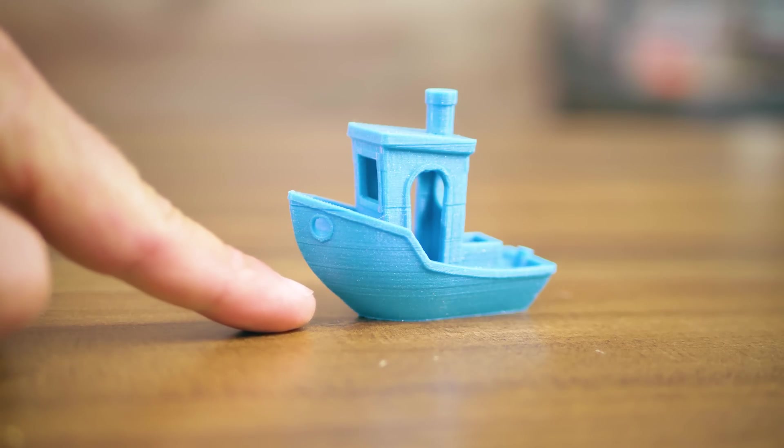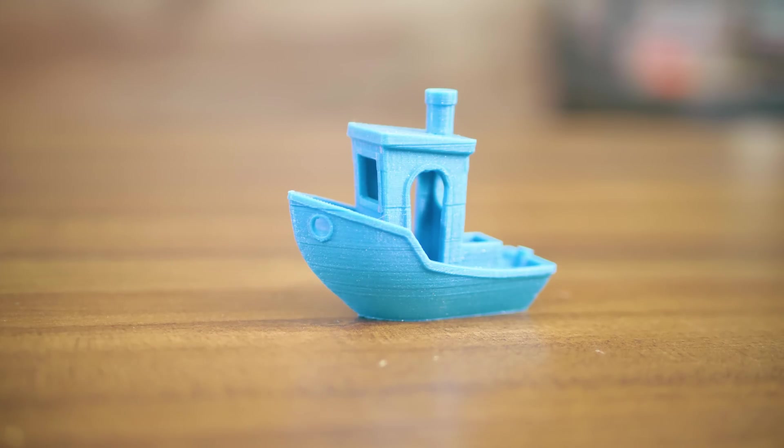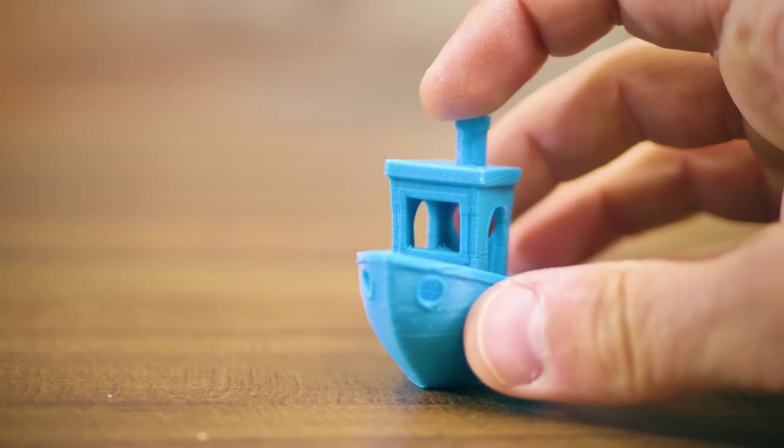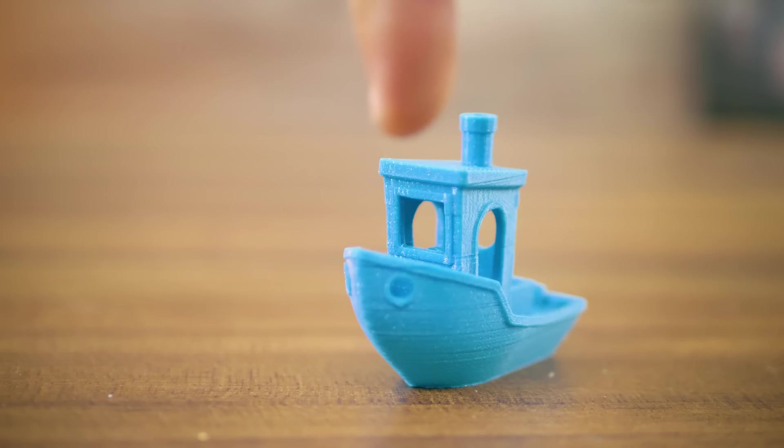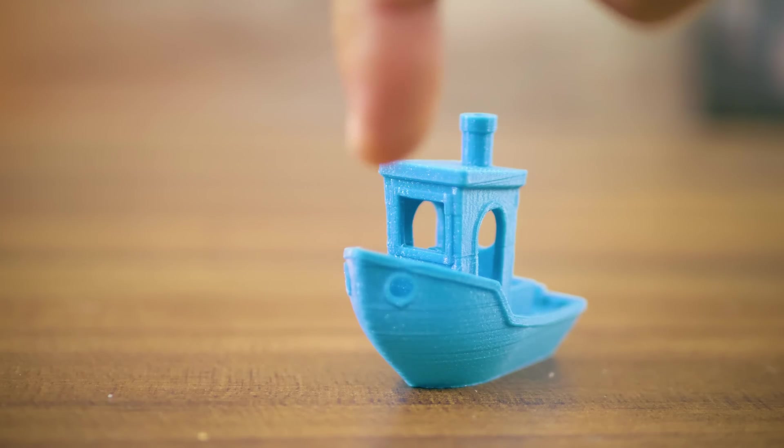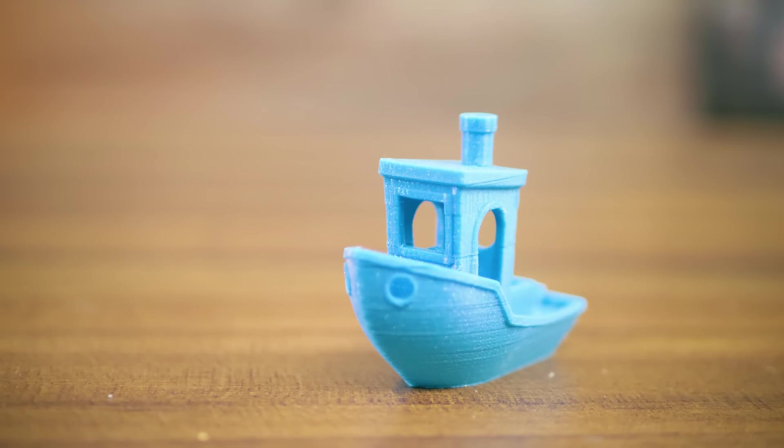FDM 3D printers are limited in their ability to print unsupported overhangs, but they can also print bridges, which are unsupported vertical structures that are supported just on each end.